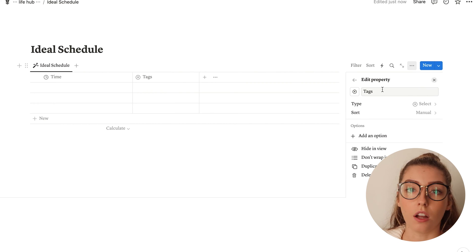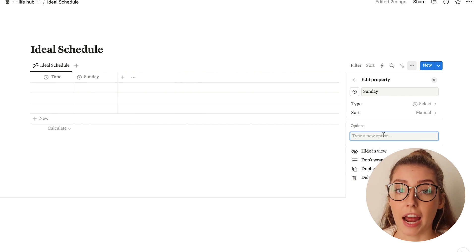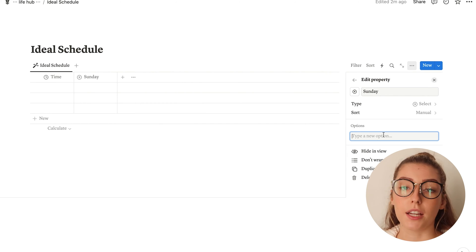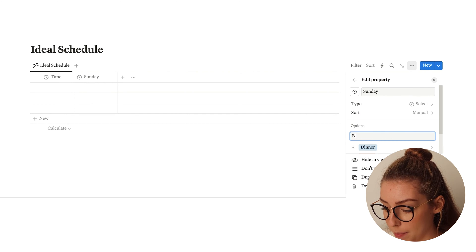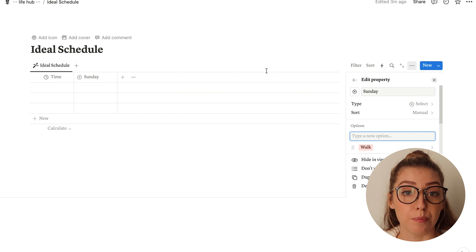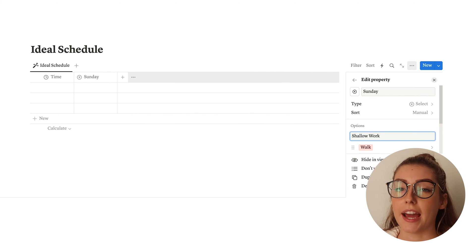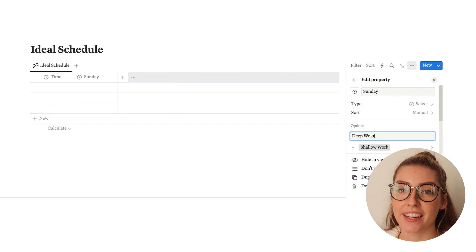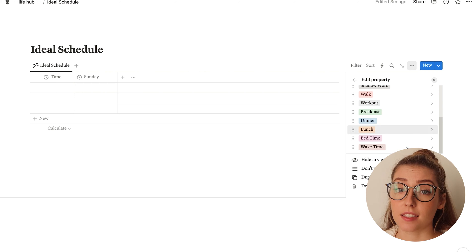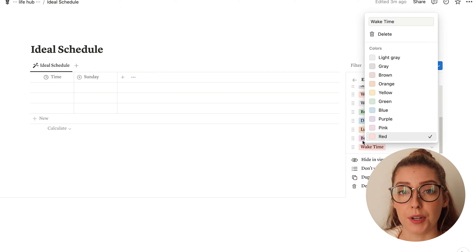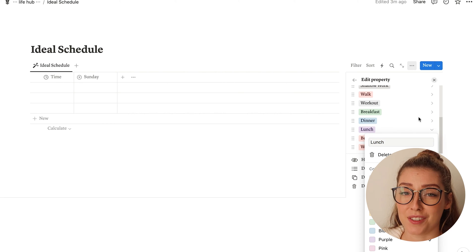Now I'm going to create all of the options you're going to use for your time blocking here. This is going to be really specific to you, so whatever categories you want to time block, you can add them. I'm going to add things like my wake time, my bedtime, lunch, dinner, breakfast — anything you can think of. Also, instead of just adding 'work,' I like to add 'shallow work' and 'deep work,' which helps me delineate what types of tasks I'm going to be doing during that time period. This is one of those small tweaks I made, and I'll share more about that in just a minute.